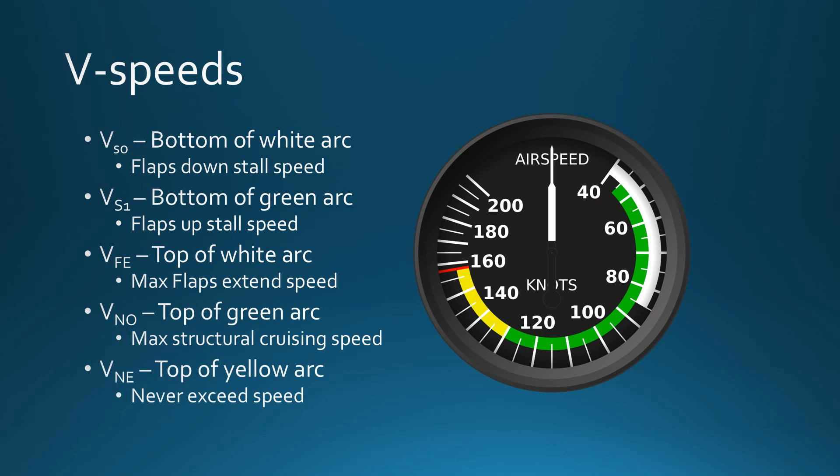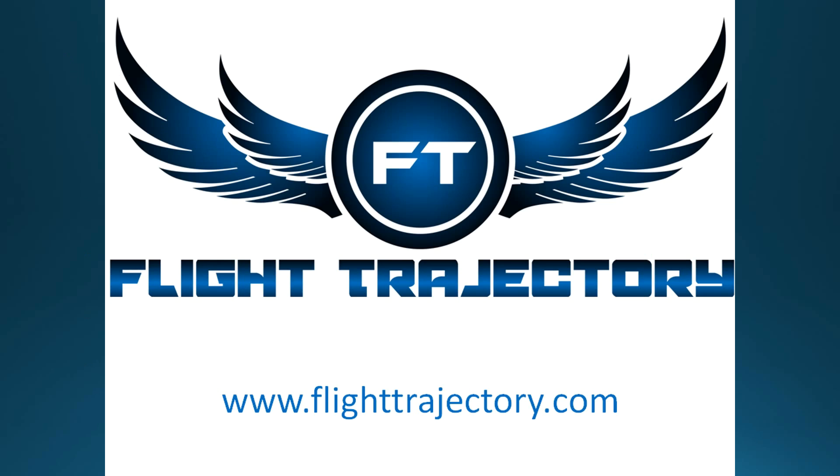Finally, VNE is the top of the yellow arc. It is this red line right here at the top of the yellow, and never exceed is pretty much self-explanatory. So never, under any circumstances, any conditions, never exceed that red line there. If you do exceed that red line, you will definitely be doing structural damage to the aircraft.